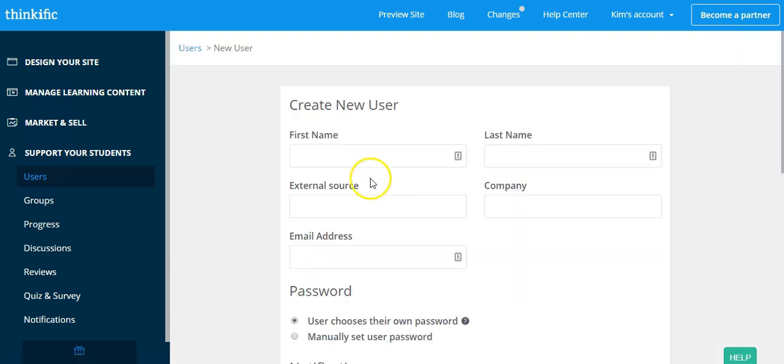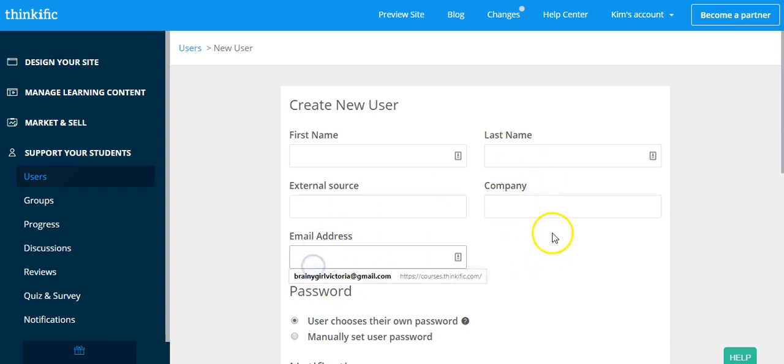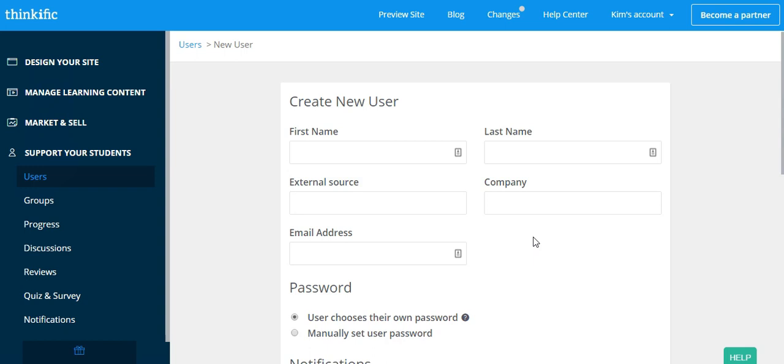From here, you're going to enter their first name, their last name. These two are custom fields that I've put in here, so any custom fields you have and their email address.